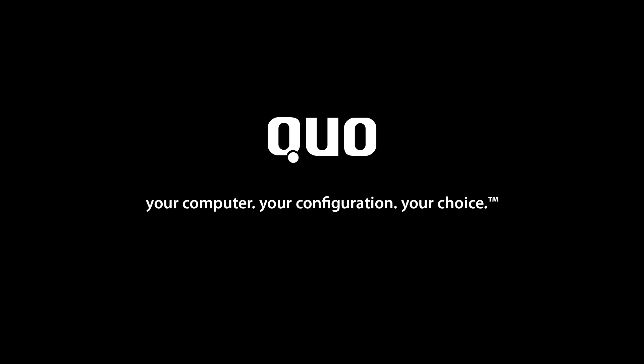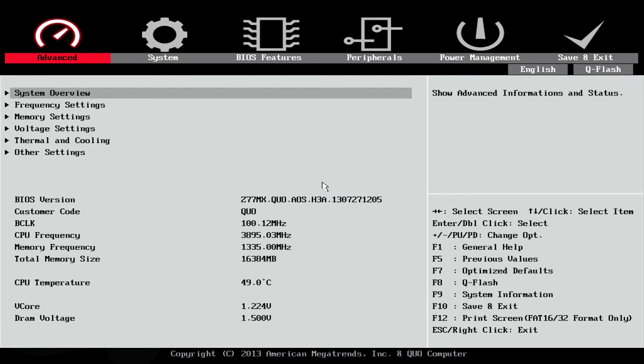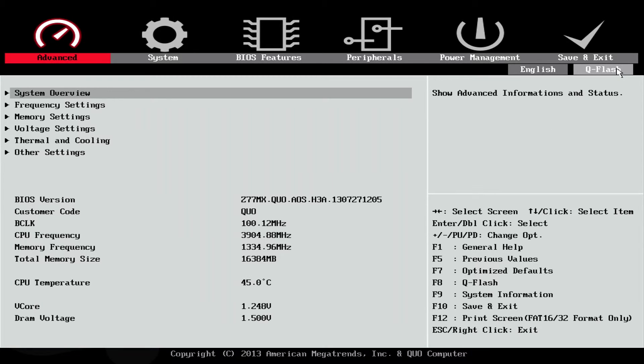Insert your drive with the ROM image on it into your Quo computer. You will see the Quo splash screen. Just tap the delete key to get into the BIOS. After the BIOS loads, just go to the upper right corner and click the QFlash button.